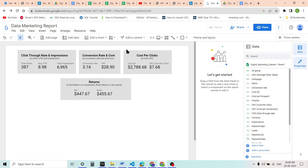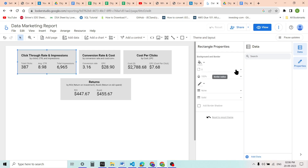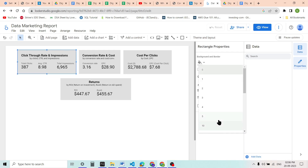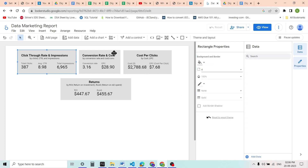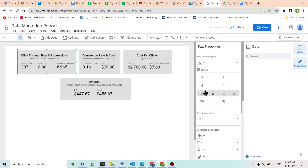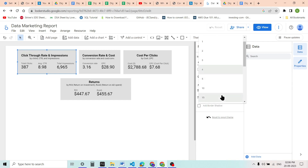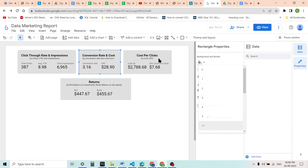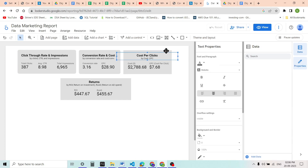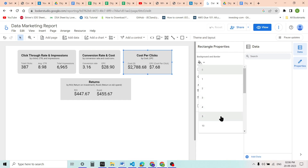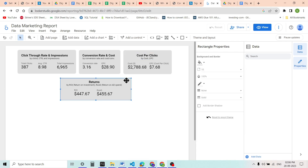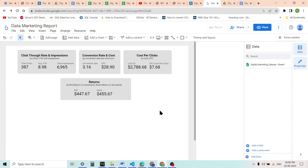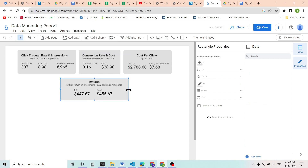These are our scorecards. You can also round off the corners as much as you want — like this — for more customization as per your requirements. I am setting the corner rounding to 10 on all sides, which looks completely fine.